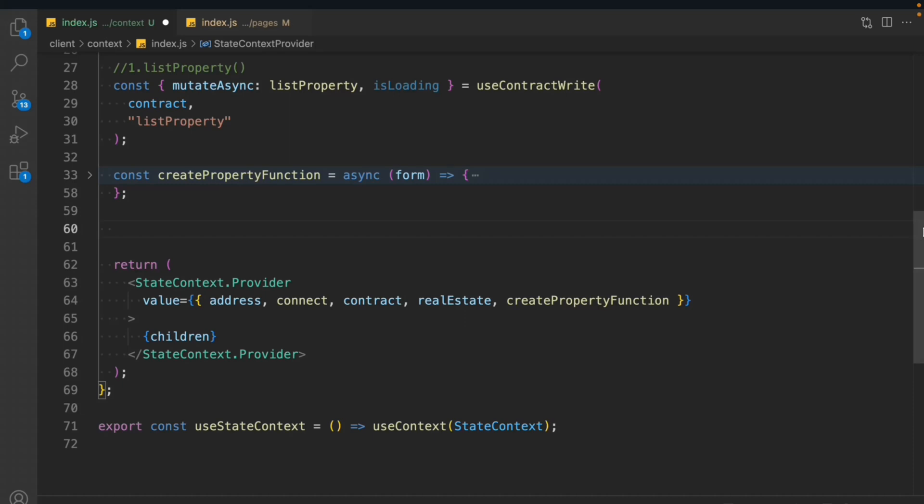Hi all of you, hope you guys are great. In the last video we learned how we can write something into our smart contract using the useContractWrite hook by ThirdWeb. If you haven't watched the last video, make sure to watch it because that's a very important concept. In this video we'll focus only on retrieving data from the contract using ThirdWeb and how we can modify the data to display in our front end.